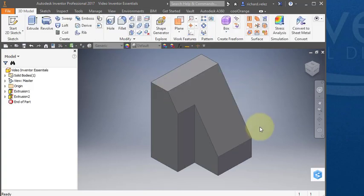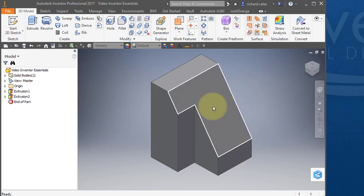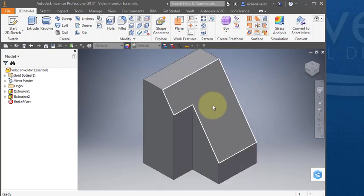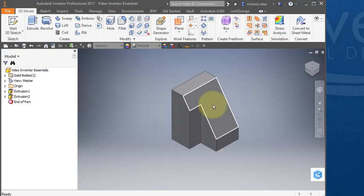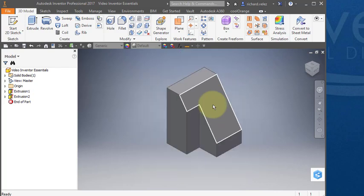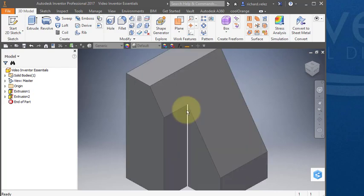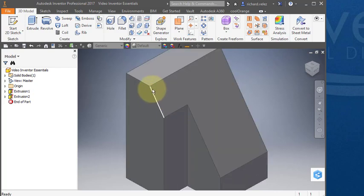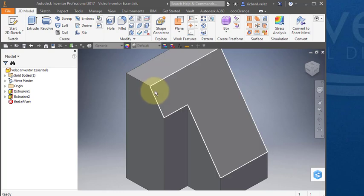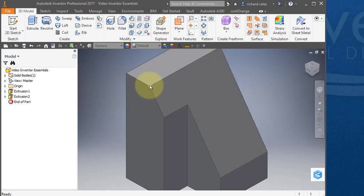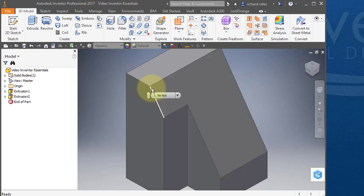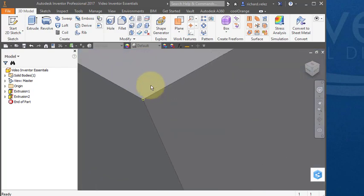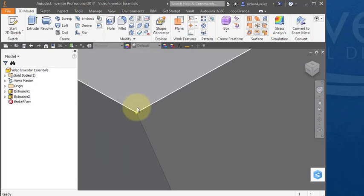I'm going to show you how to reorient the part. If you roll the scroll wheel on your mouse you can zoom in and out. If you want to zoom into a particular location on your part, select a point on the part. I'm going to select this corner and now if I roll my scroll wheel I'll zoom into that particular corner.